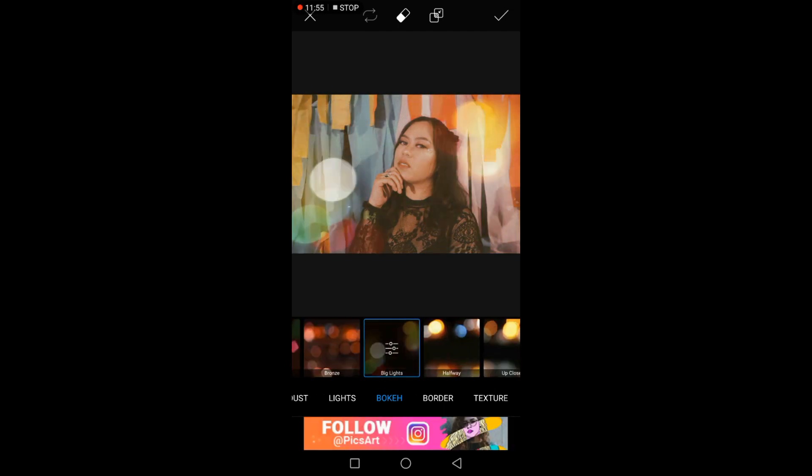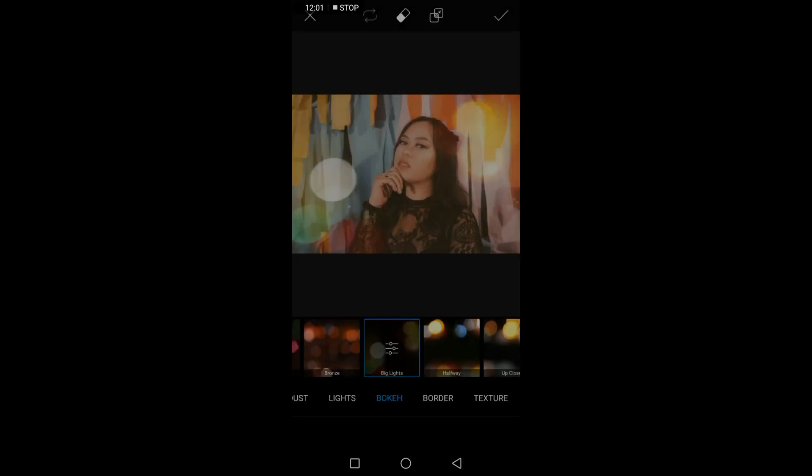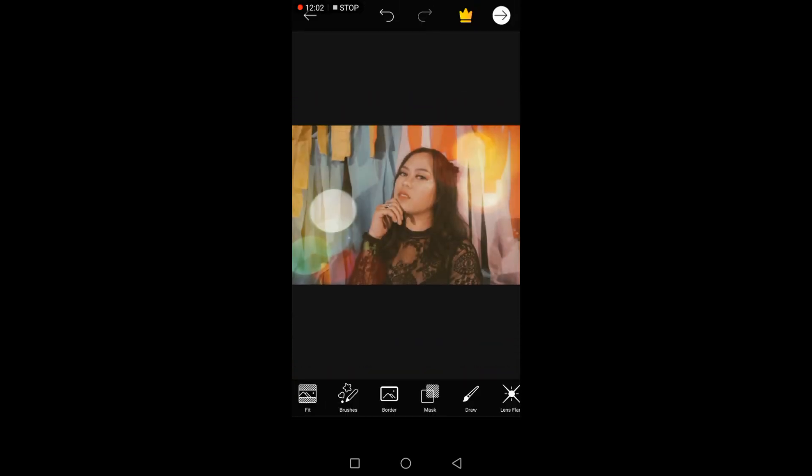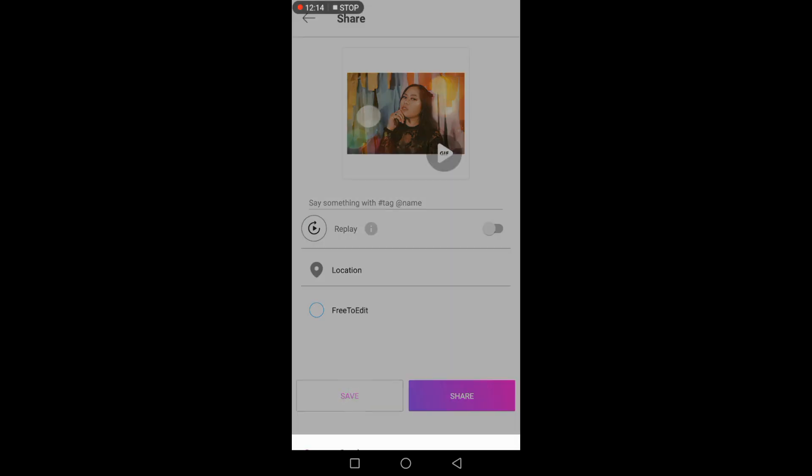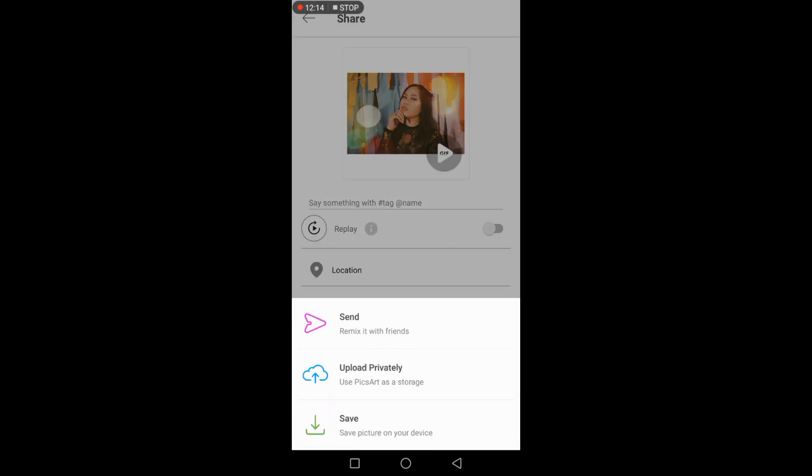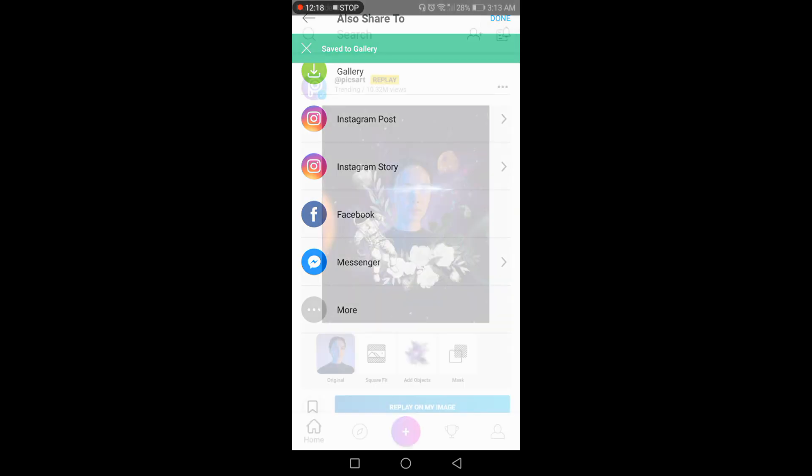Just click the check mark. So let's save it to our gallery. Or if you want to share it directly to your social media, just click the share. So for now I'm going to be saving it. Save, and then click done. That's it.